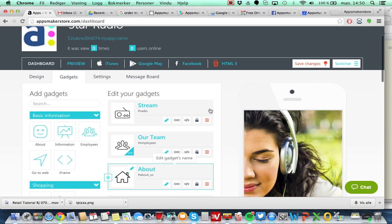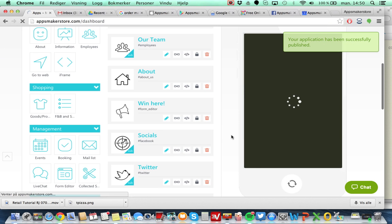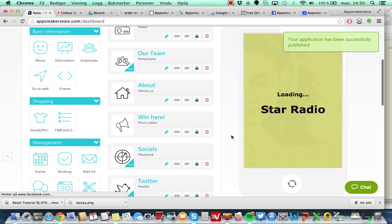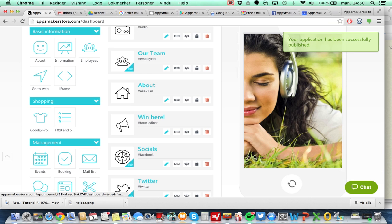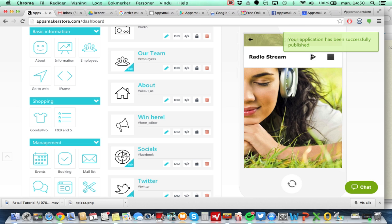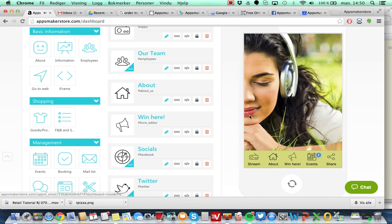You can also preview from the gadget itself. Let's see if this works. So I go in here. Press stream. Click here. Yeah, so that works. Very nice.